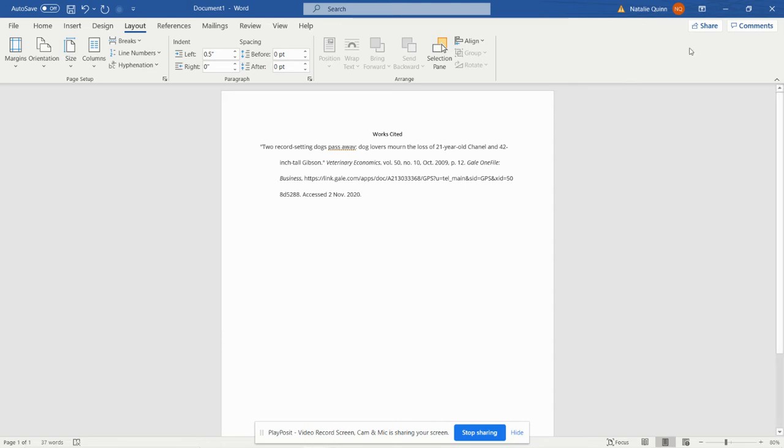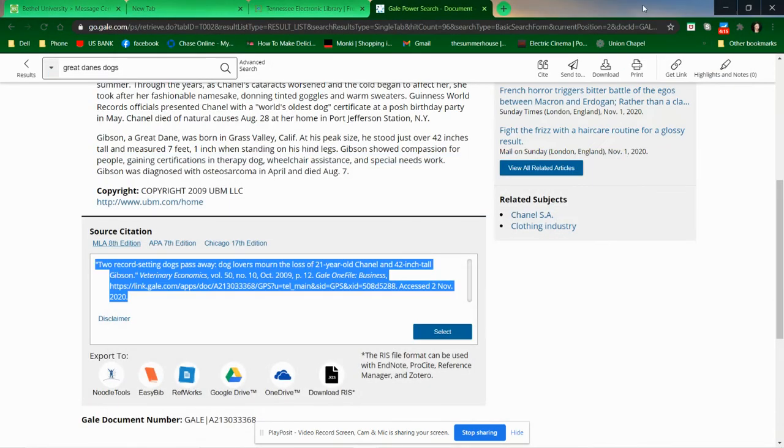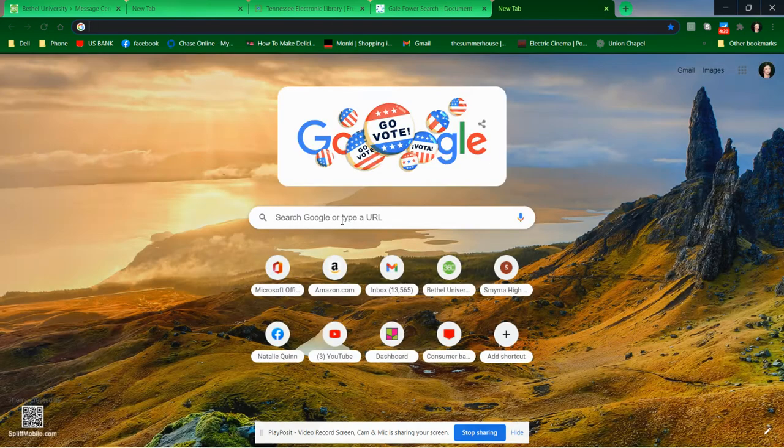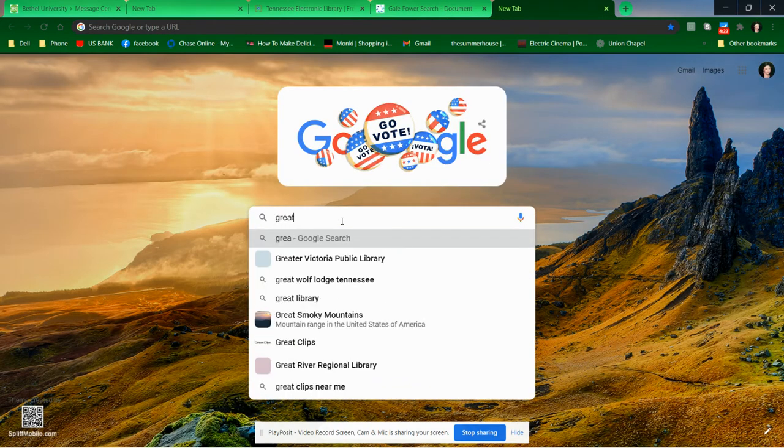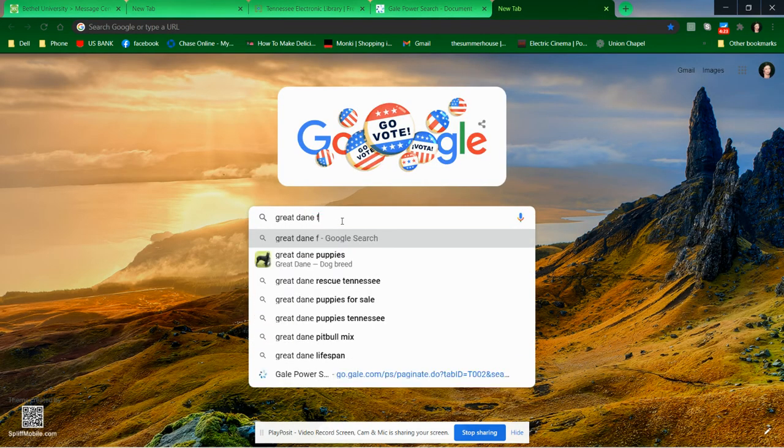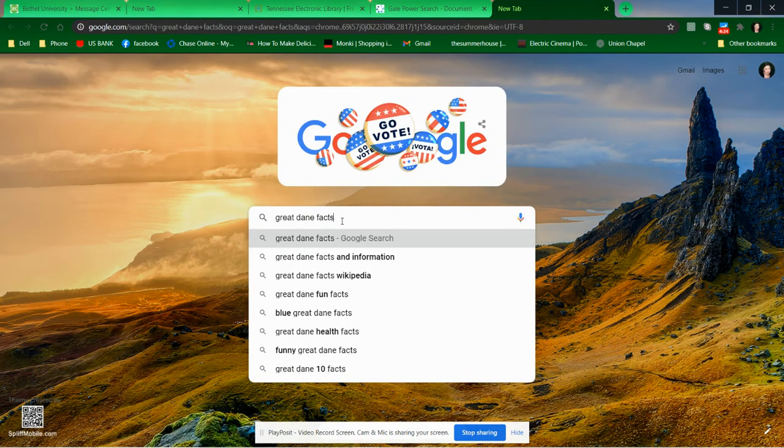So now we have a really great cited source. That was easy. All we had to do was copy it. But it's possible that you're going to find a source that you want to use that's not on the TEL. So let's just Google Great Dane facts.